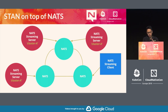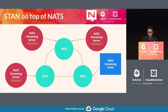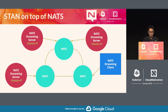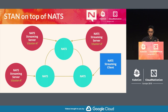NATS Streaming is a layer on top of NATS. There's an embedded mode for NATS to run inside the NATS Streaming server, but you can also prepare a NATS cluster, point the NATS Streaming servers to any of the nodes, and have replication happening on that transport.